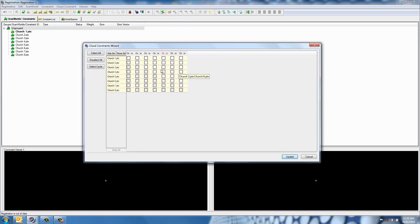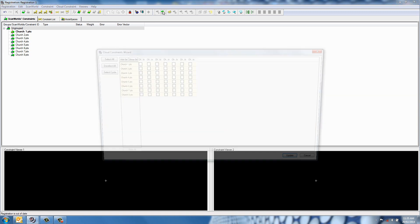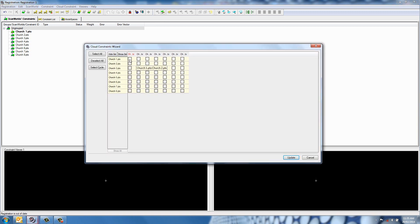I also like to rename the scans — something simple like scan 1, 2, 3, 4, or in this instance 'church', so that when you open up this matrix and hover over one of the constraint boxes it shows you the actual scan names instead of a big long timestamp.